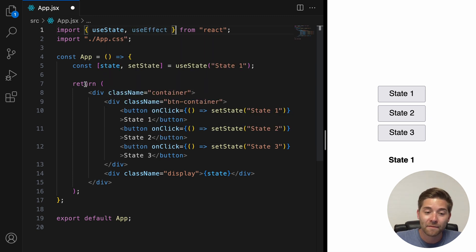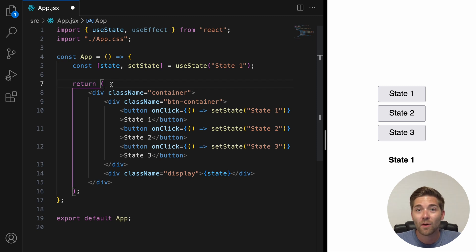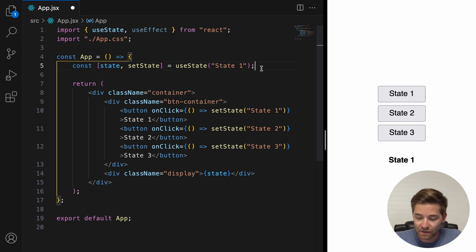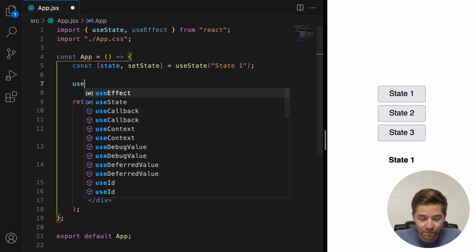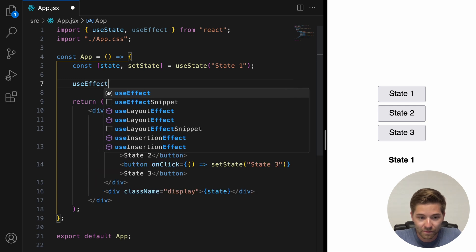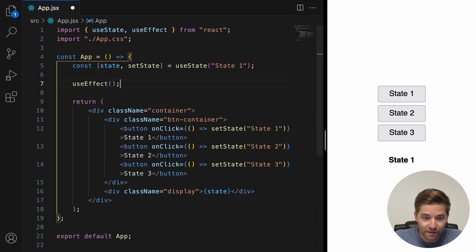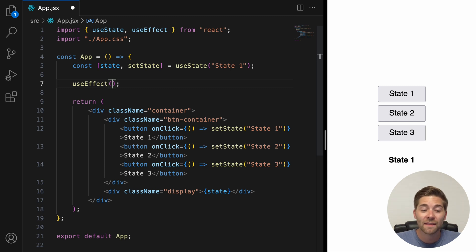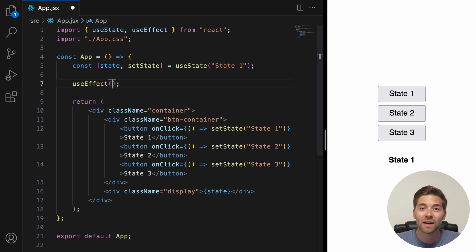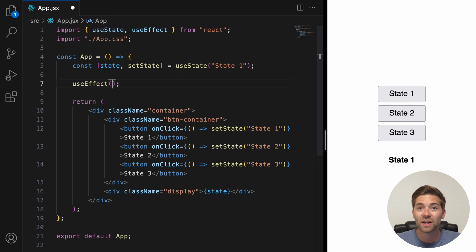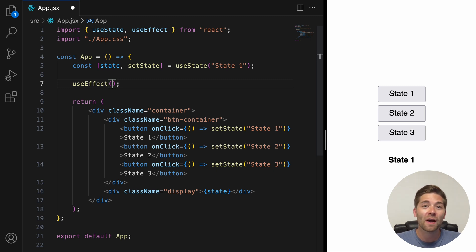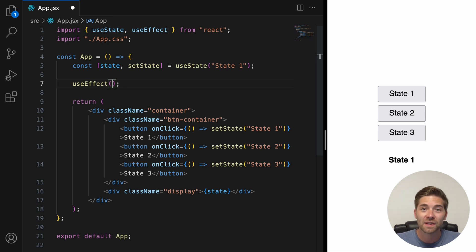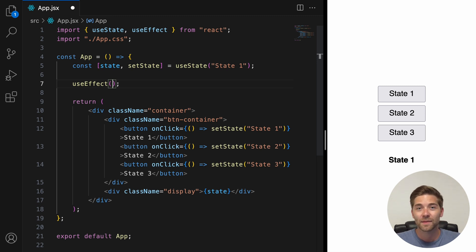Below that, but above the return statement, we can now use the useEffect hook. We only have to say useEffect, and now inside the parentheses here, we can add a function. And then this function will run every time this component gets rendered. So once initially when the component first loads, and then also every time the component gets re-rendered. And most of the time this happens as a result of state changing.